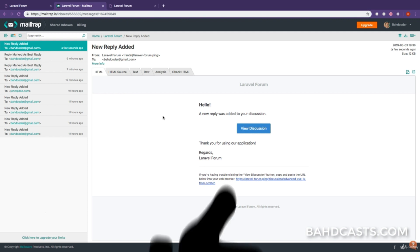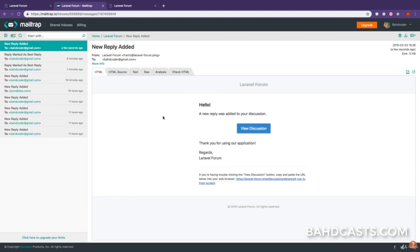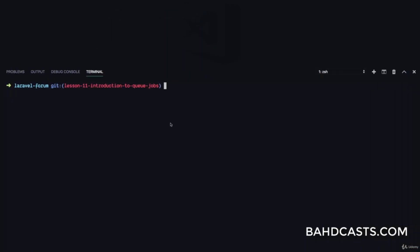What we want to do is use a queue job. What this means is the job is going to be processed in the background while the user is still using the application. So instead of sending the email immediately, we're going to push it to the queue job, and then the queue job is going to send the email later as the user continues using the application, so the user can have a really good user experience.